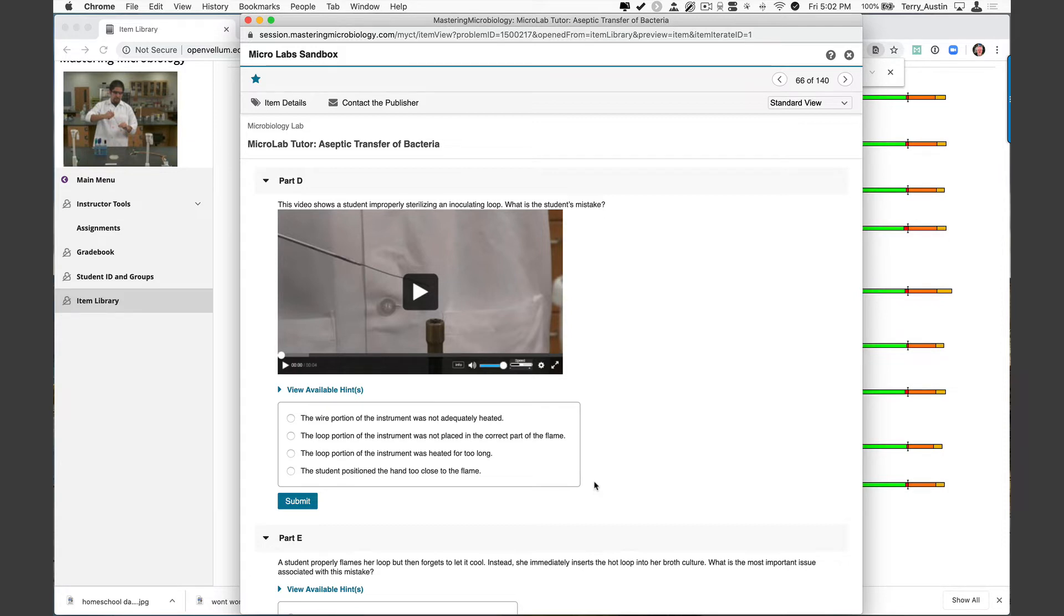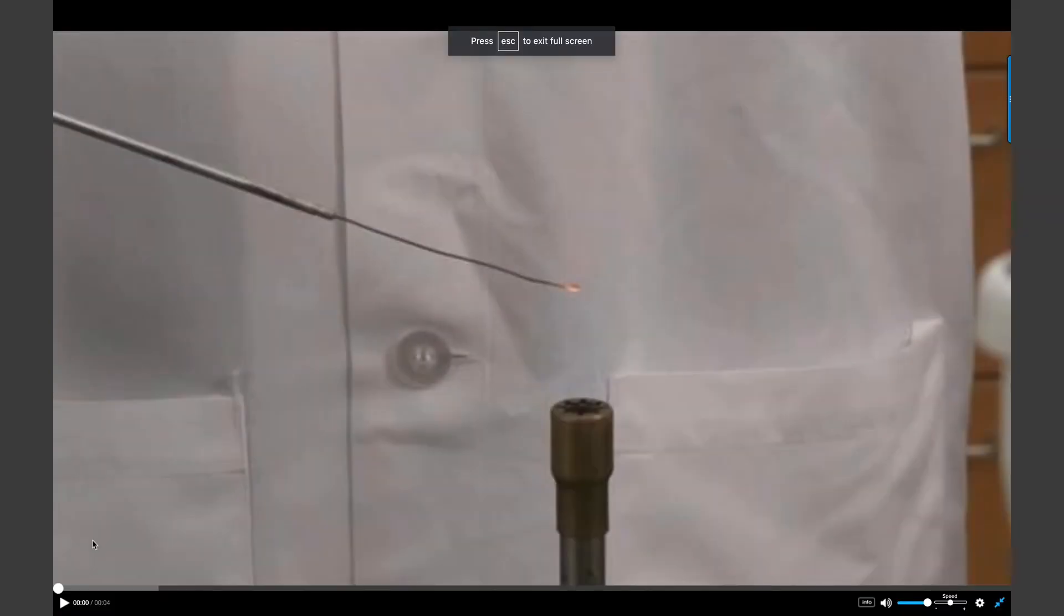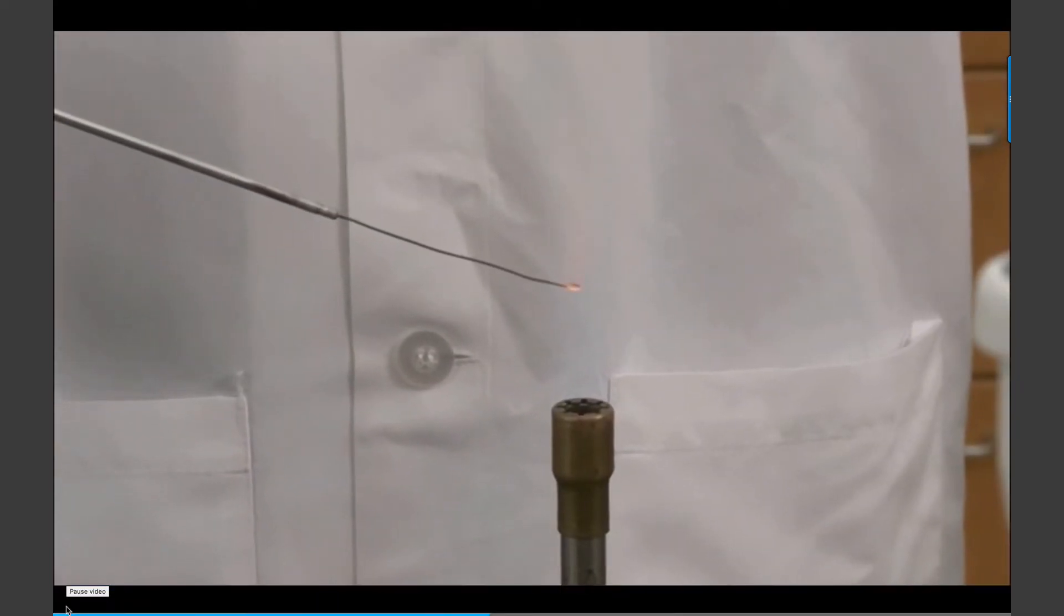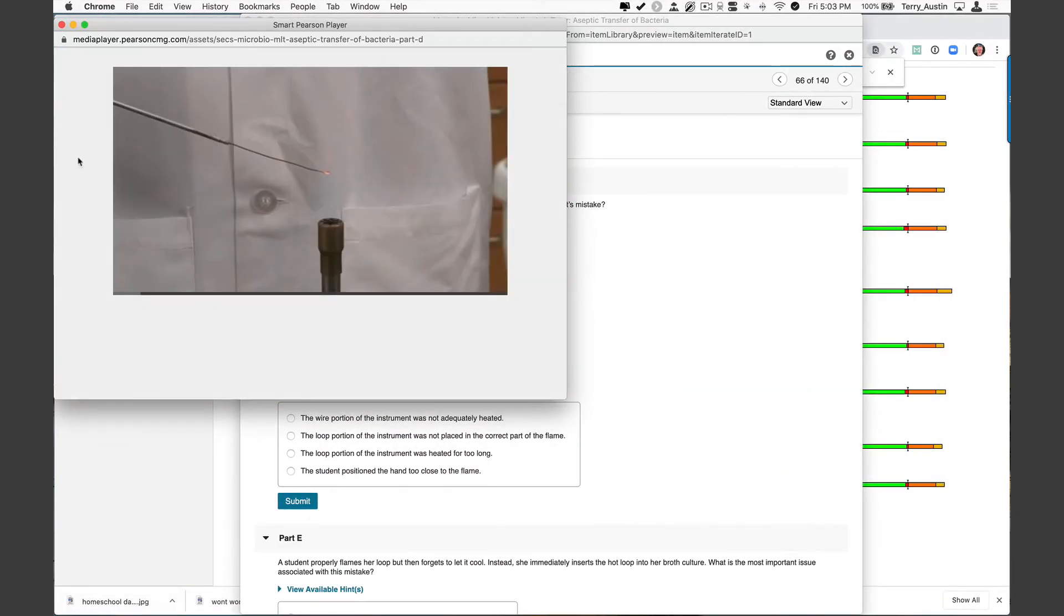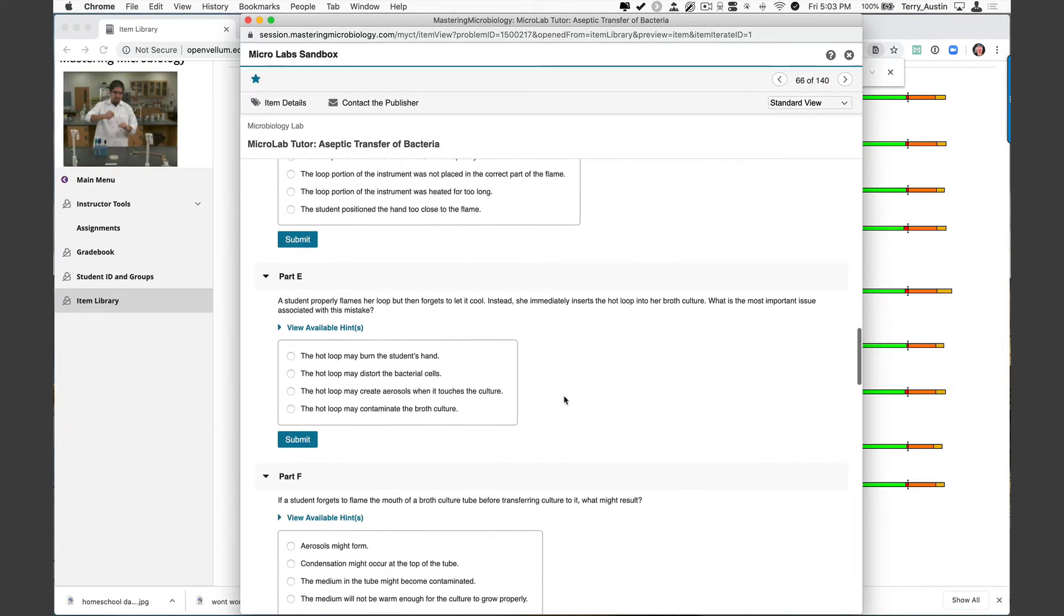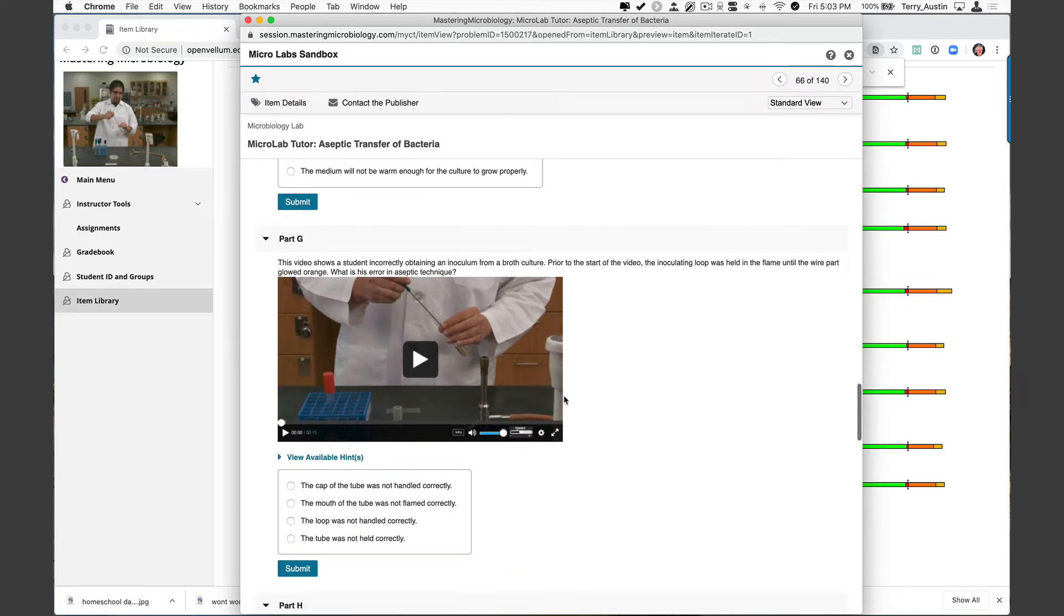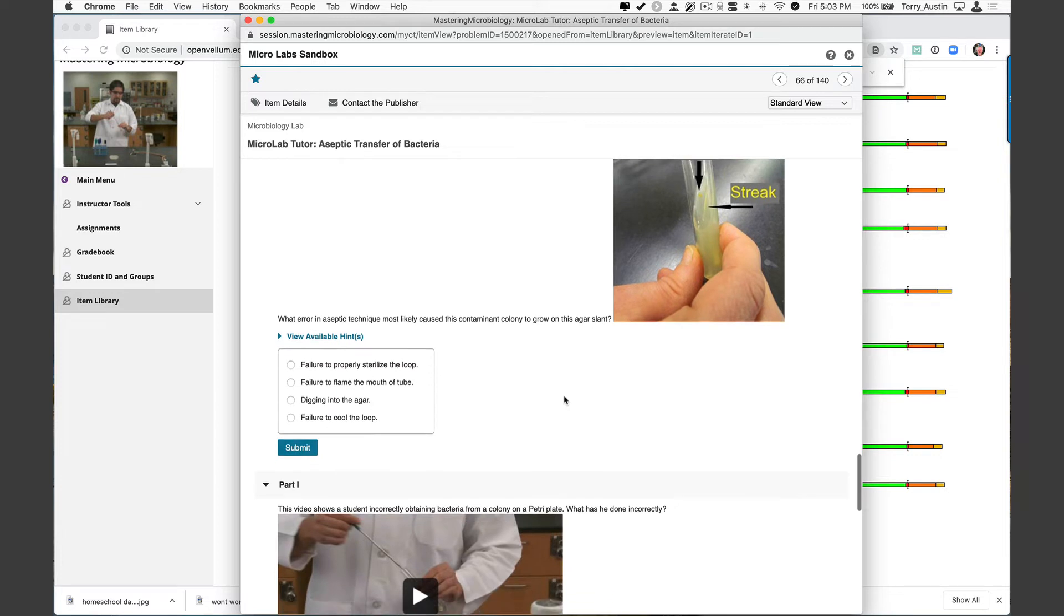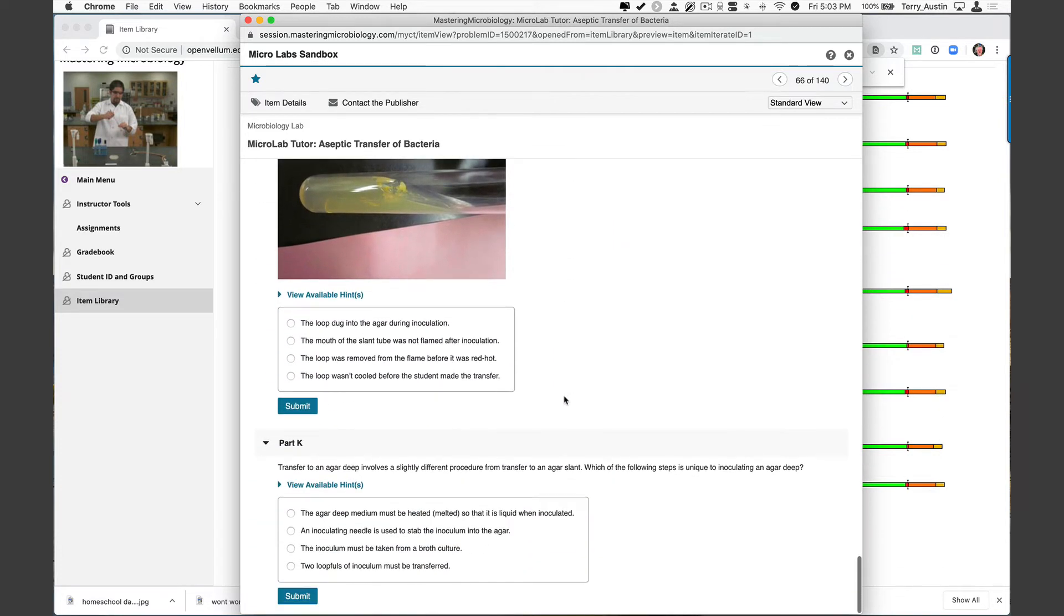This part D, this video says the student is improperly sterilizing an inoculating loop. What is their mistake? And we've got some possible replies at the bottom. Let's watch this. Many of you have seen this particular error time and time again. Let's just watch this really short video. It's about four seconds long. I'll play the whole thing for you. Yeah, we've all seen that error more times than we care to count. And this is the micro lab tutor's way of checking that. We move on. We have more questions, more questions. Here's another video check to make sure they've really understood. And yet another in that same vein. So I think you can see these are really quite robust in making sure your students really understand these key concepts like aseptic transfer.